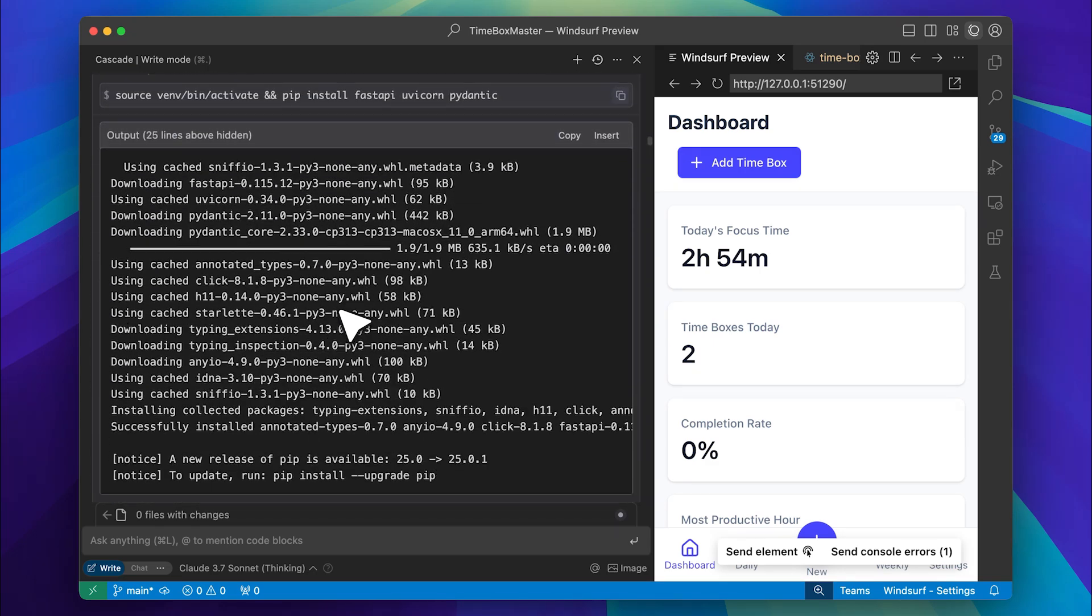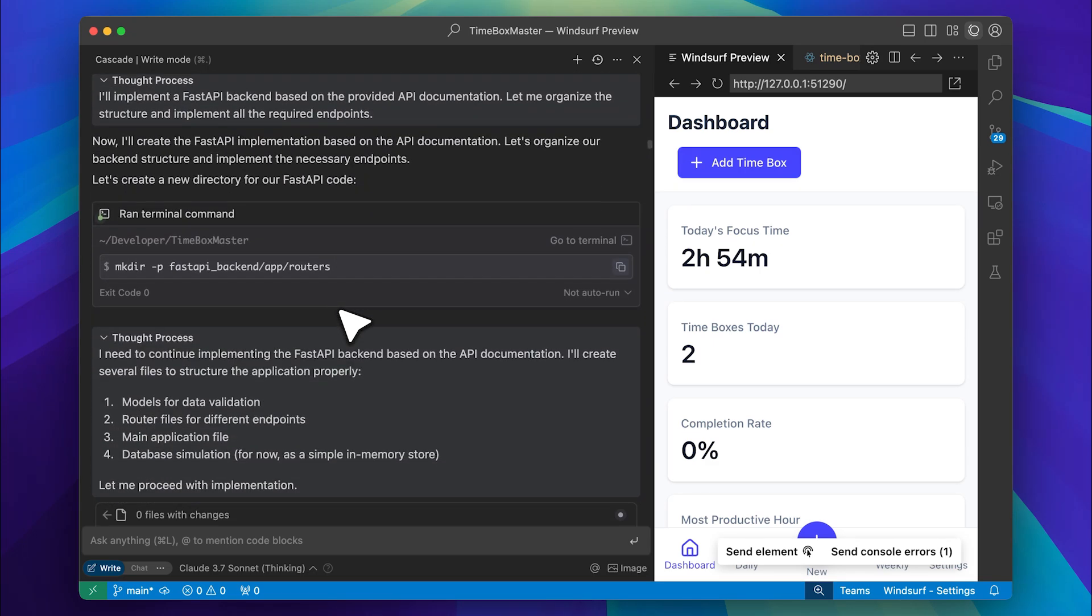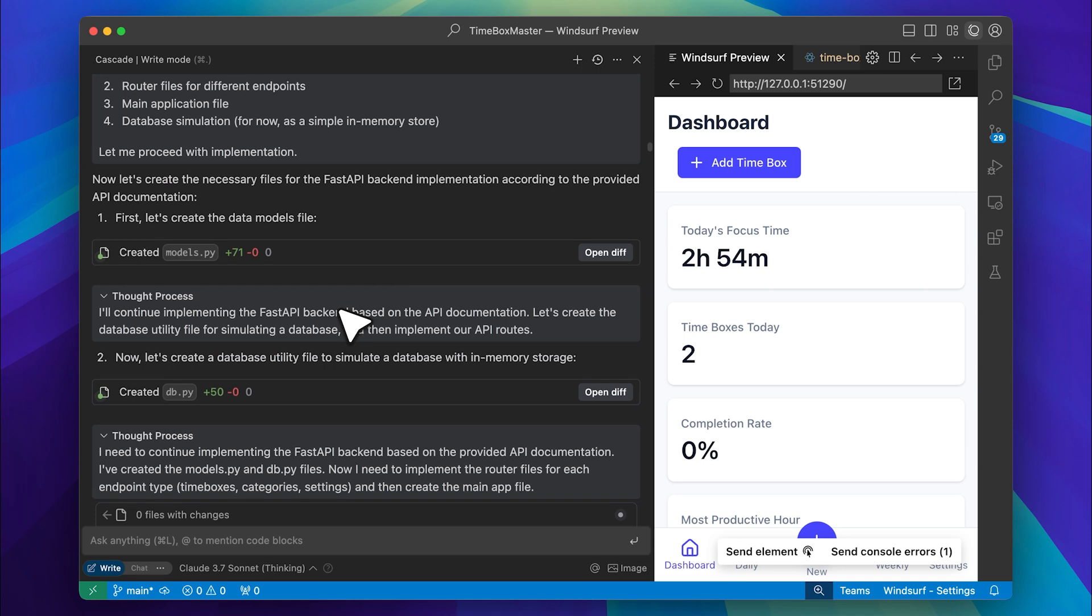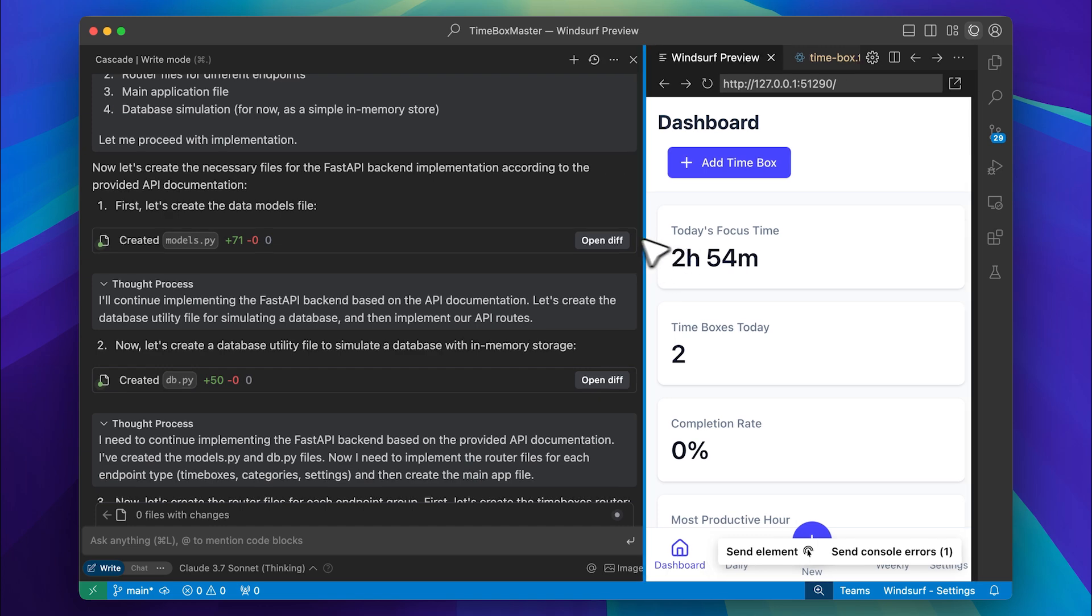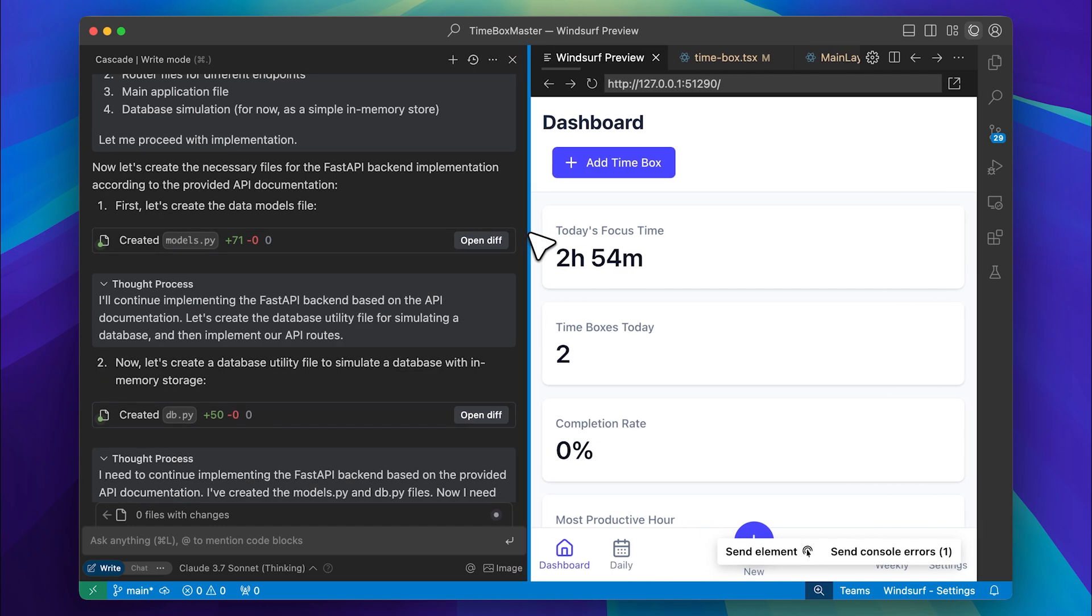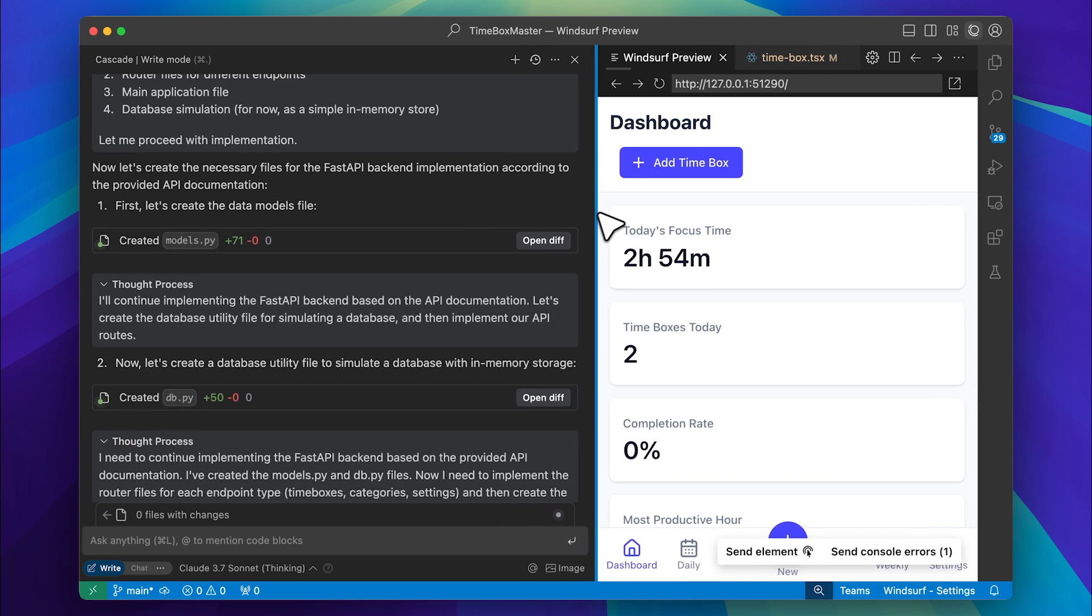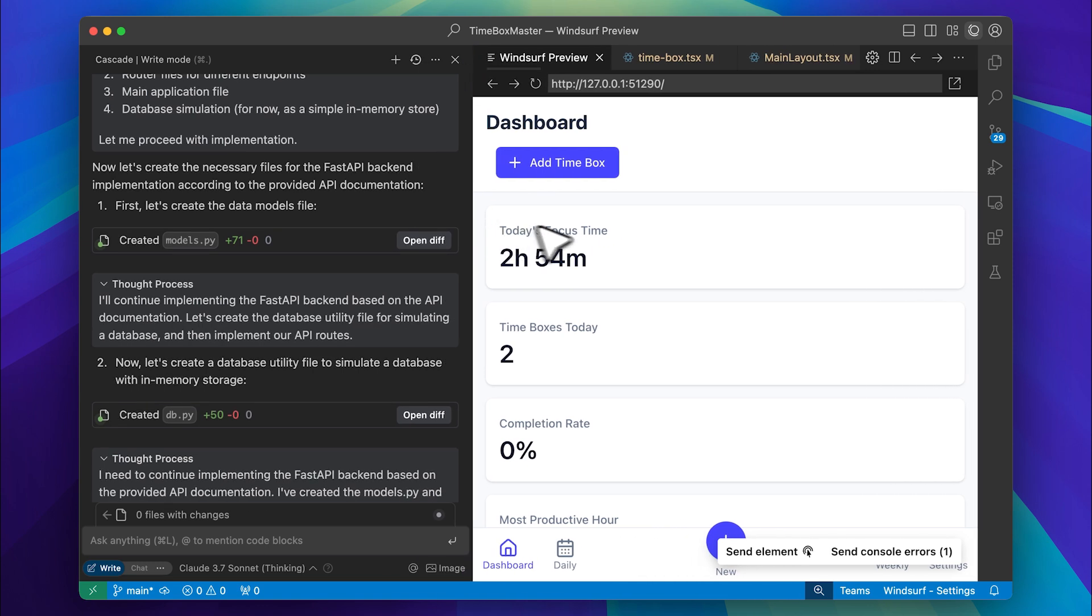And it actually got everything right on the first try. Normally when I build these kinds of apps, even if I use Cursor to generate the front end, there's always some hallucination when implementing the back end. Even if I start a fresh chat, Cursor often leaves features unimplemented. They show up in the UI but don't actually work. However, I tested this app and it just works.